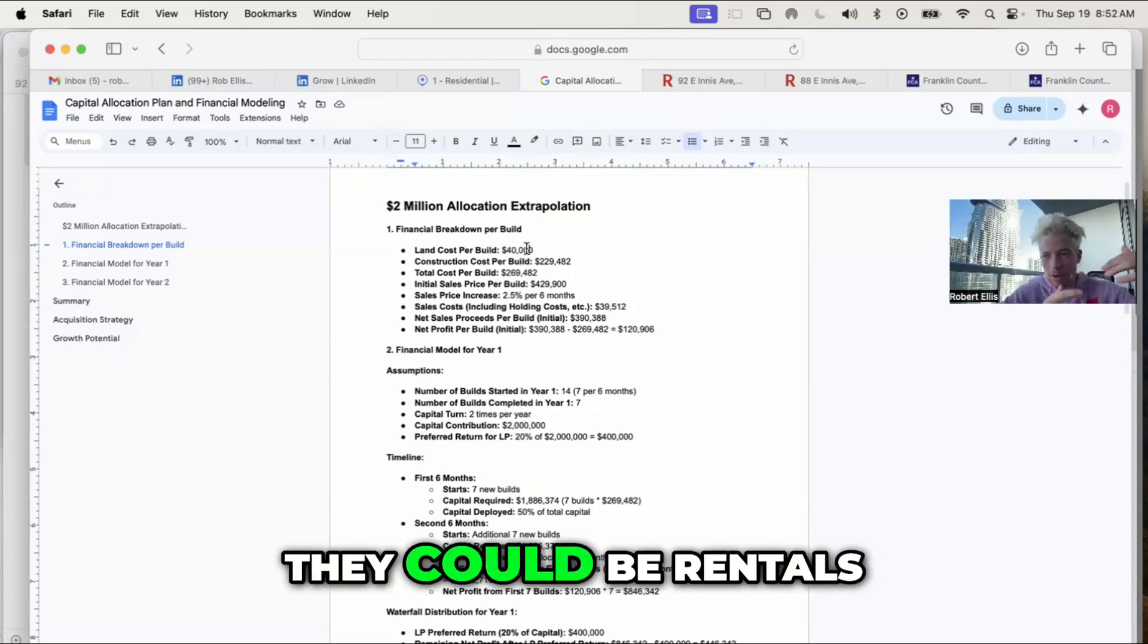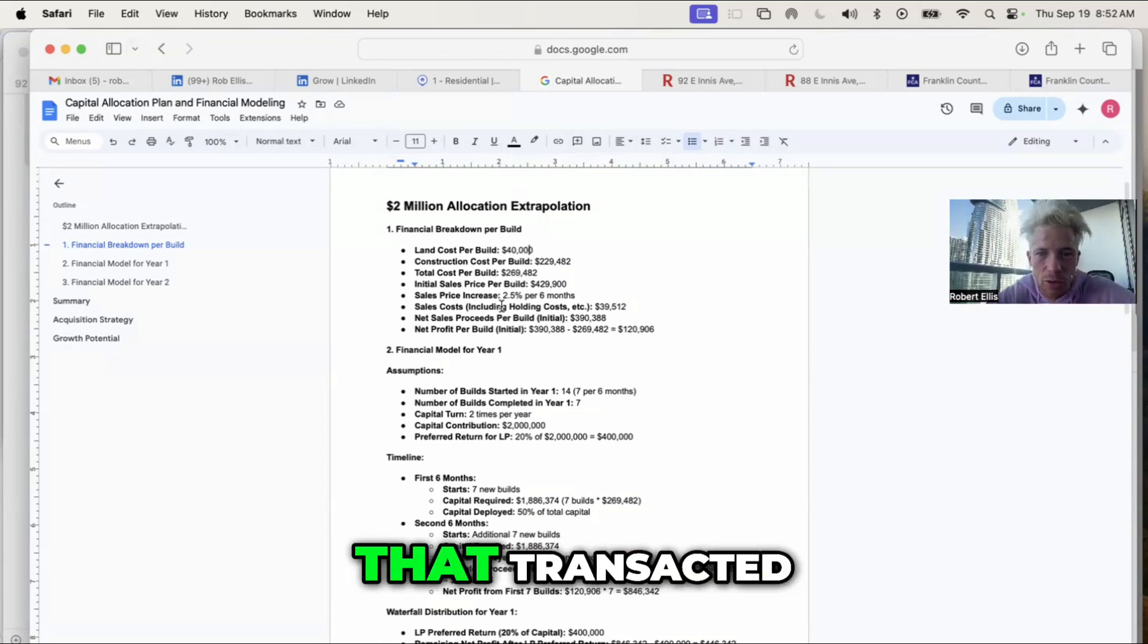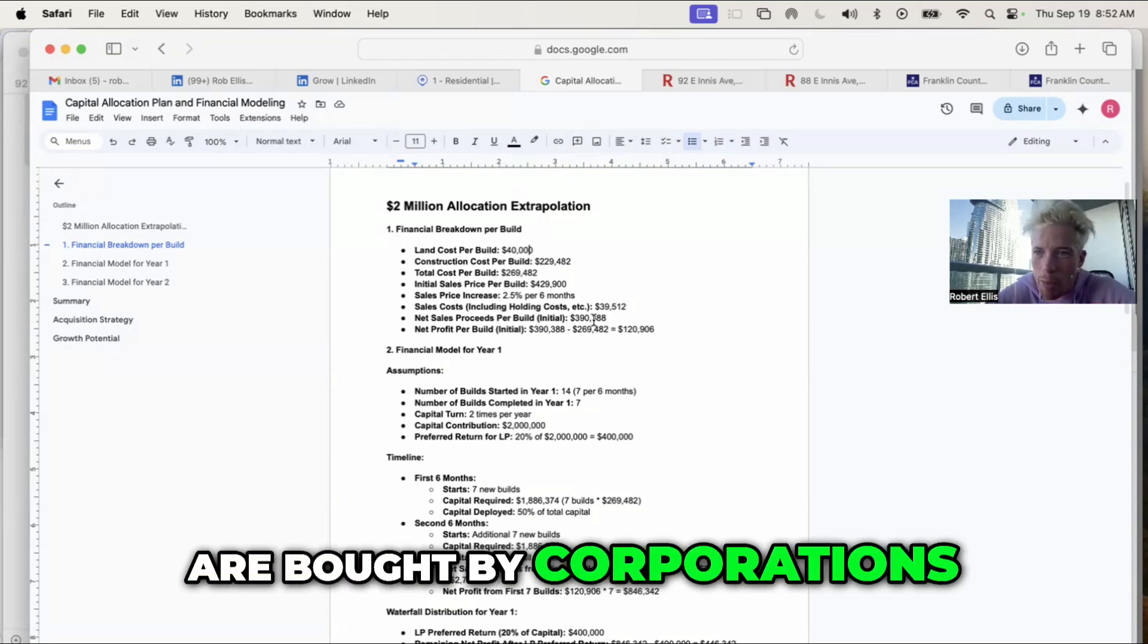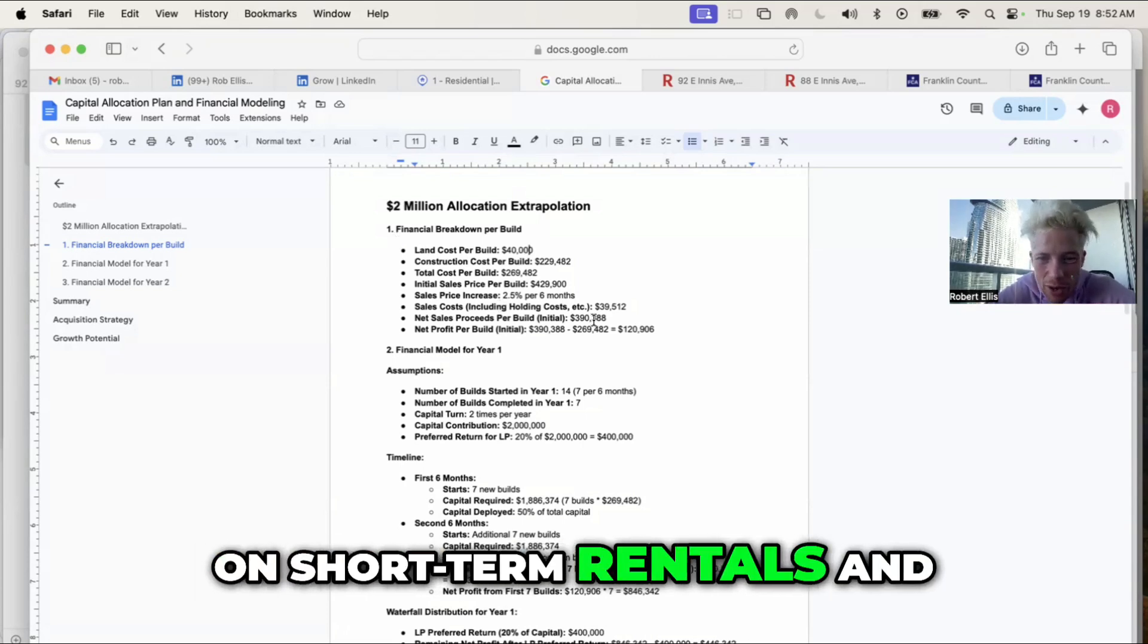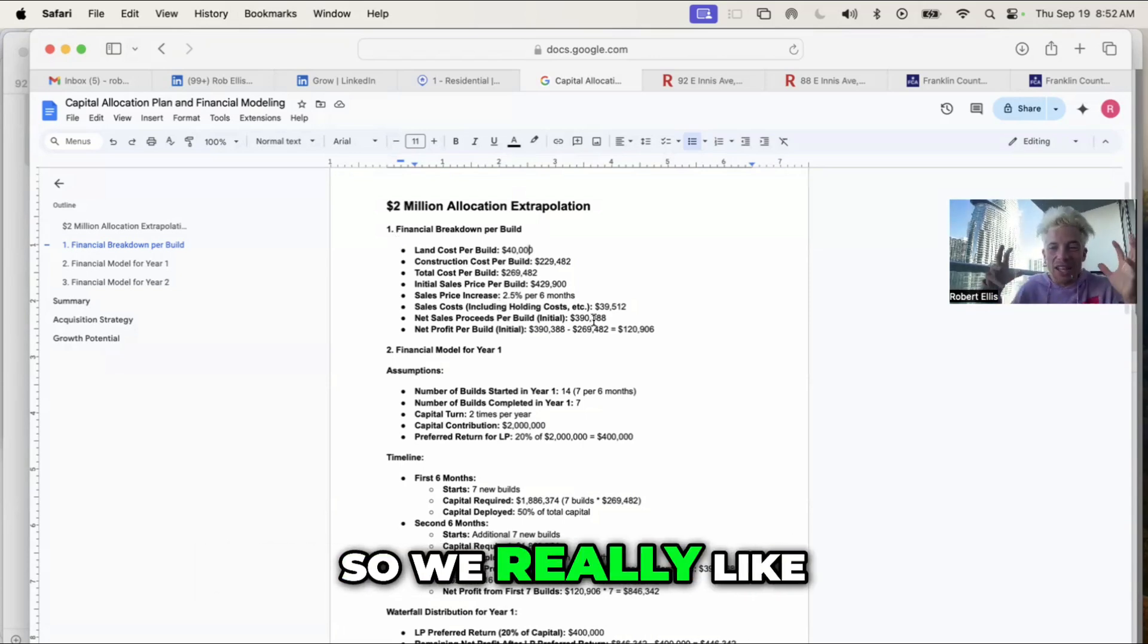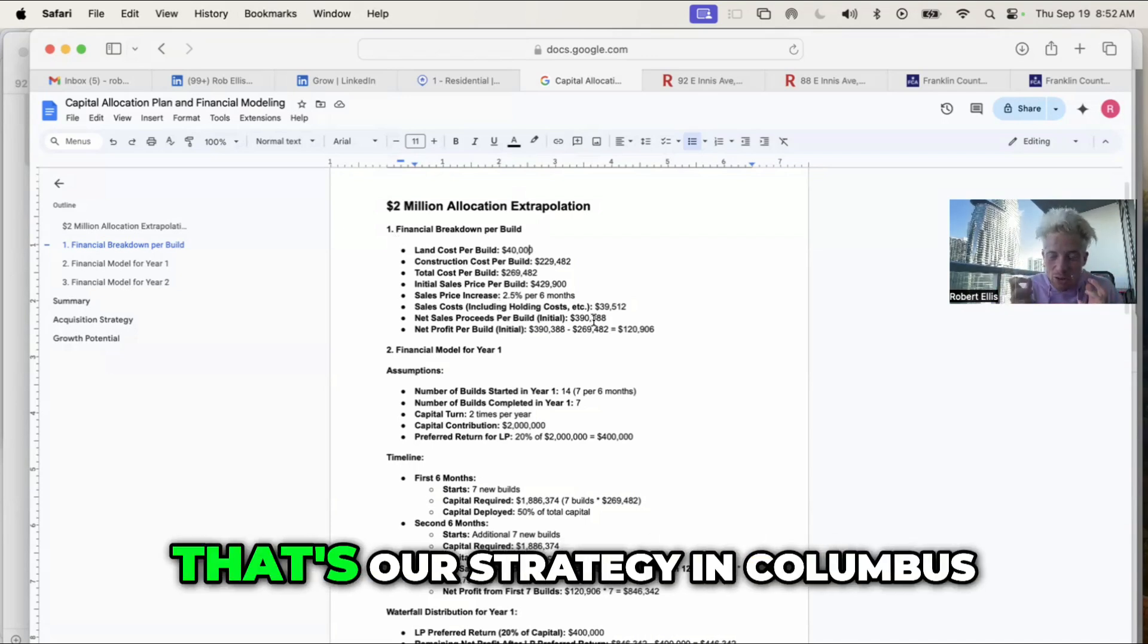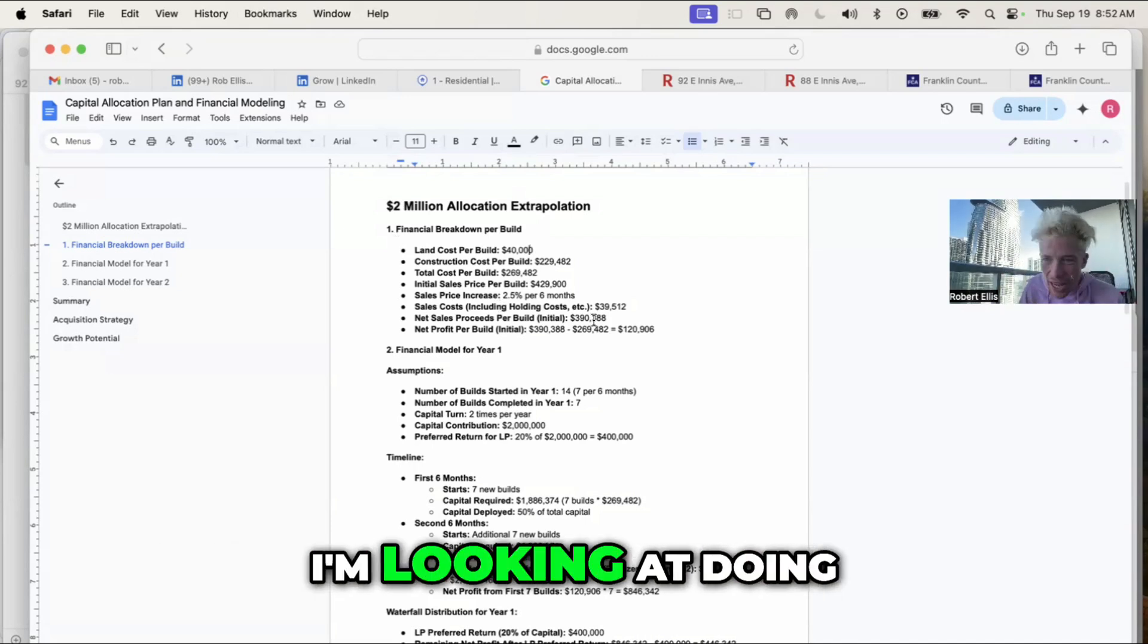Some of these homes that transacted are bought by corporations to be rented out on short-term rentals and other ones. We really like the urban adjacent. That's our strategy in Columbus.